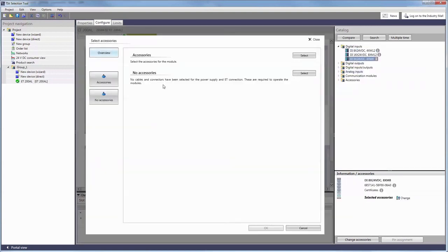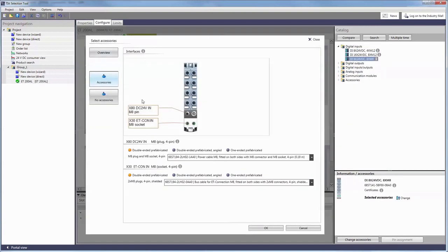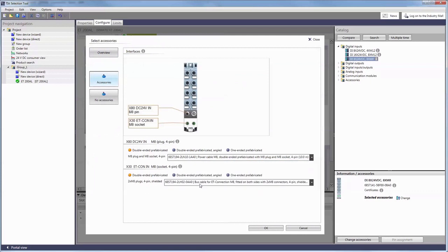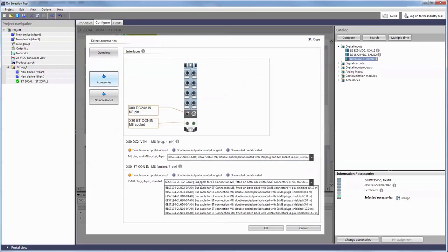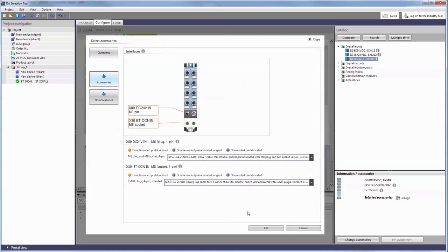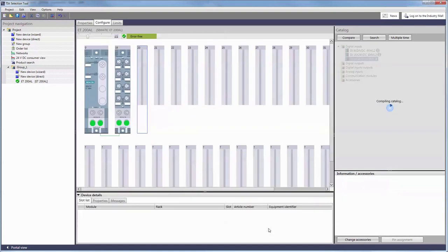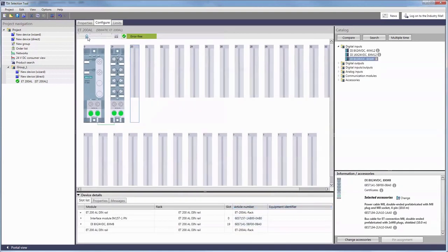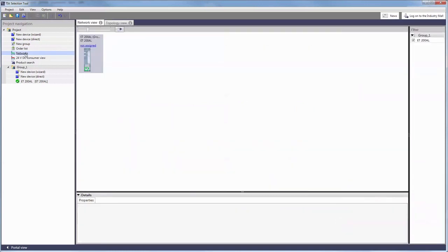We are now going to add suitable modules from the catalog and equip them with power and bus cables. Up to 16 modules can be attached to two lines.